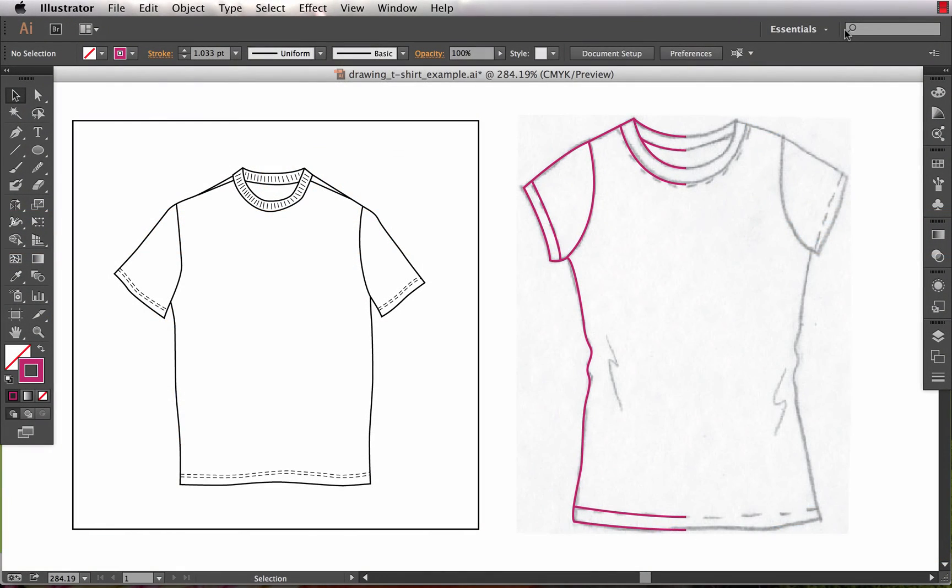Hey everybody, this is SoHeidi and this tutorial is on what I would consider some best practices when drawing a t-shirt or any other garment illustration in Illustrator.